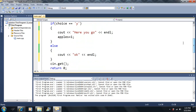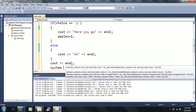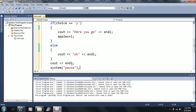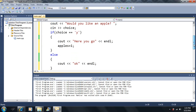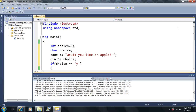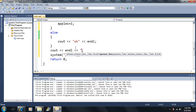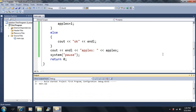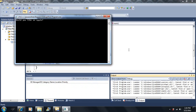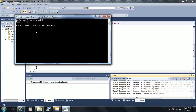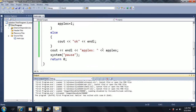We've got to use system pause any time we're using the cin statement, because cin.get won't work once we call cin for a variable. Let's run it. Would you like to buy an apple? Let's say I type in 'y' — it says 'here you go' and apples is equal to one.